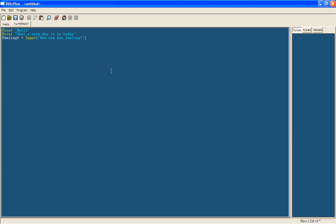Now finally we're going to make it so that the program will repeat how you are feeling and say how it's feeling. So we're going to use again print, space, quotation marks, and now we're going to say so you are feeling.